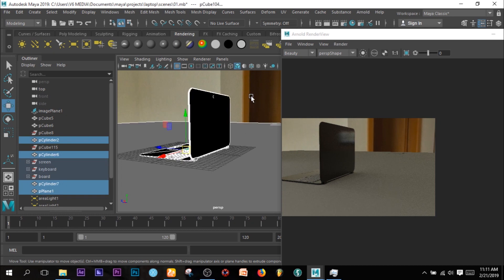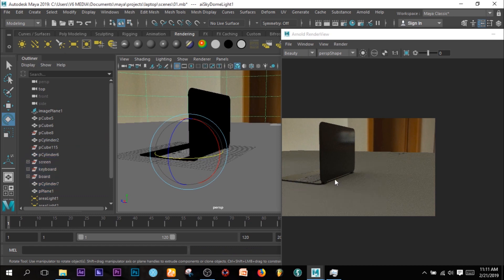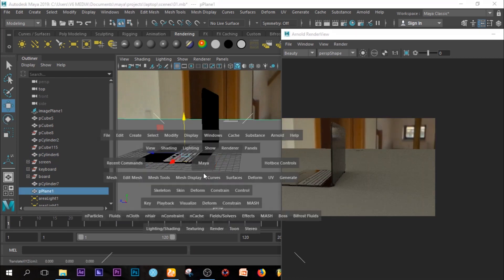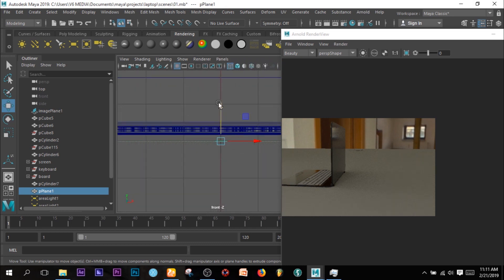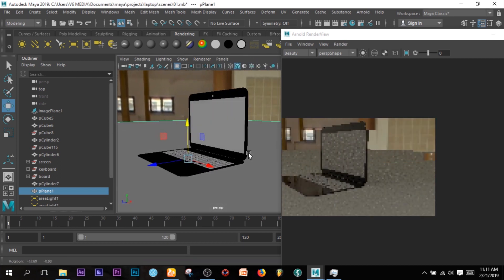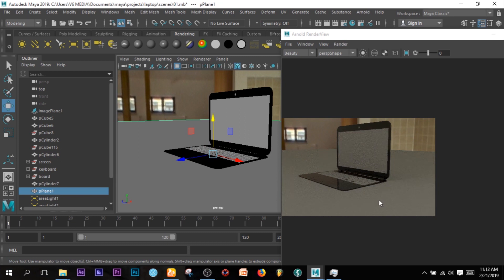I can rotate the whole thing like this. Actually, we're halfway done — we've done a lot. I can check it here. Okay, that is what we want. The reflection is too much but we can still work on that. Let's move on to UV texturing. That is what we are going to do right now.